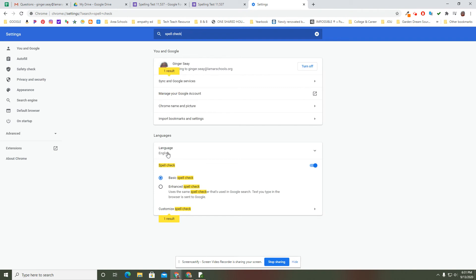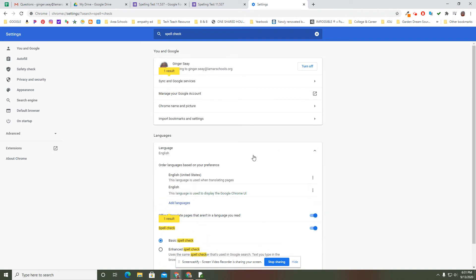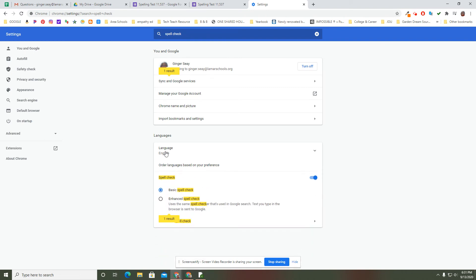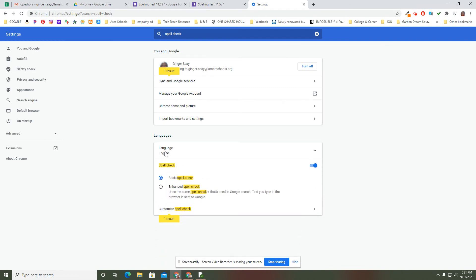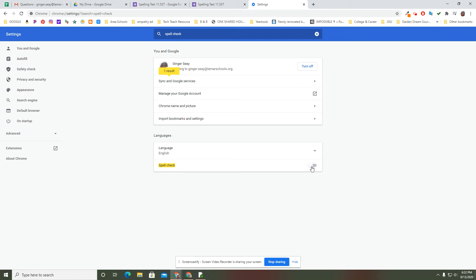So here's under languages. There's also a place where you could get a student the language that they needed things in. If you've got somebody who's struggling with English as the default and they would benefit from something else, there's where that is. The default is basic spell check. You can also use enhanced. You can also just turn that sucker off.